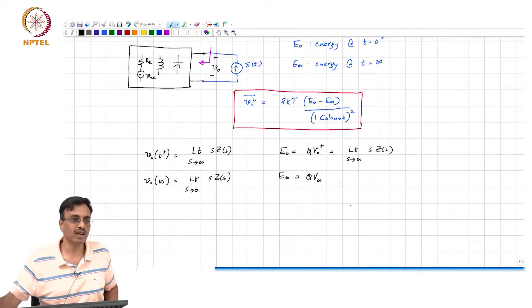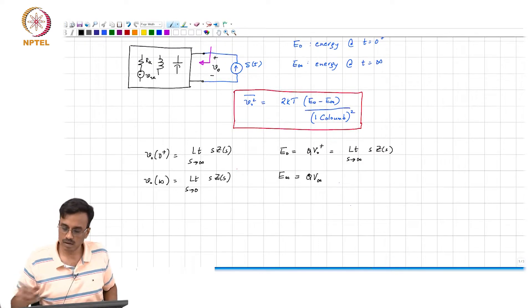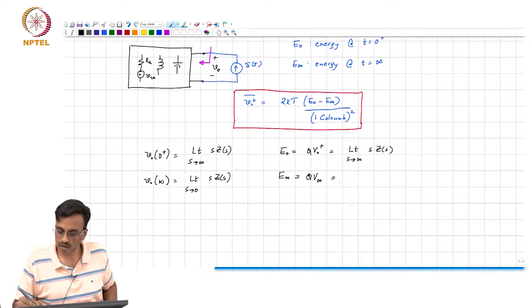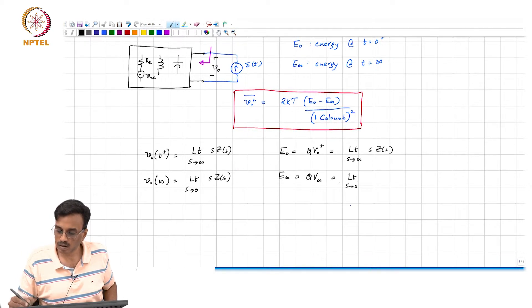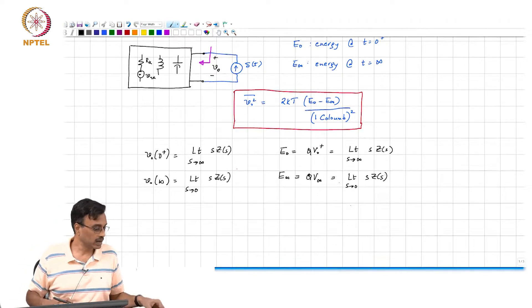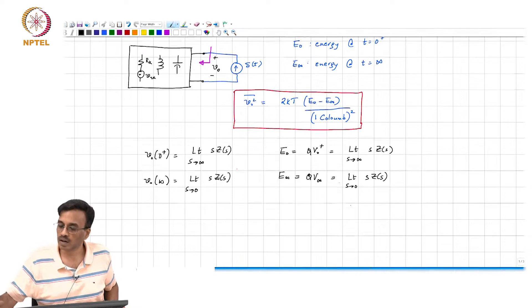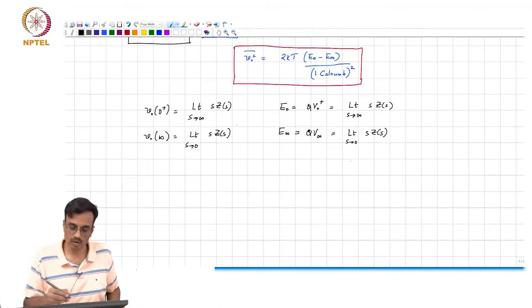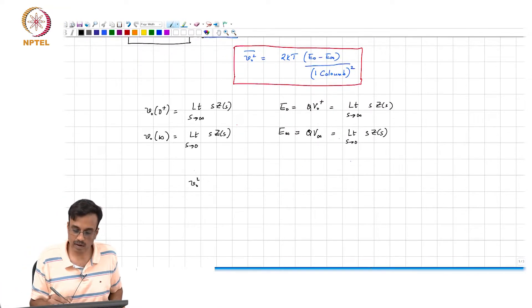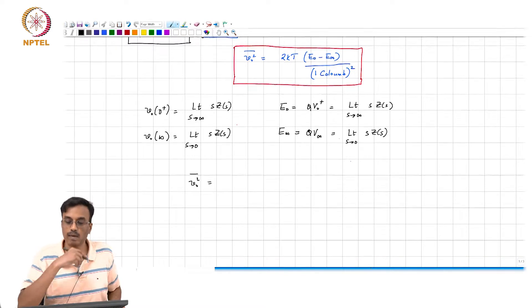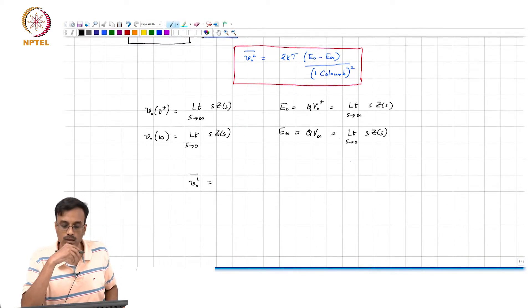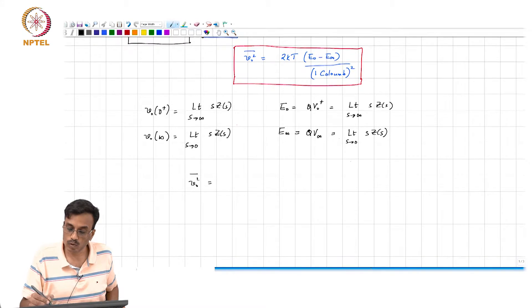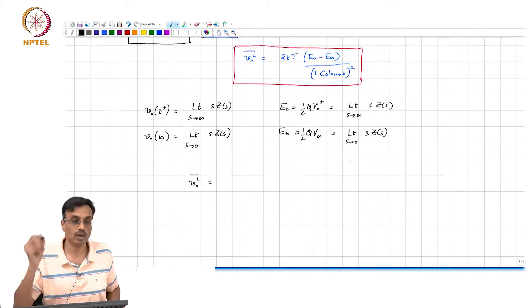So E_0 minus E_∞ is nothing but Z(s). The mean square noise is therefore — wait, we missed a factor of 2. Why? Remember that the voltage across the network has gone from 0 to V(0+) when you inject the impulse.